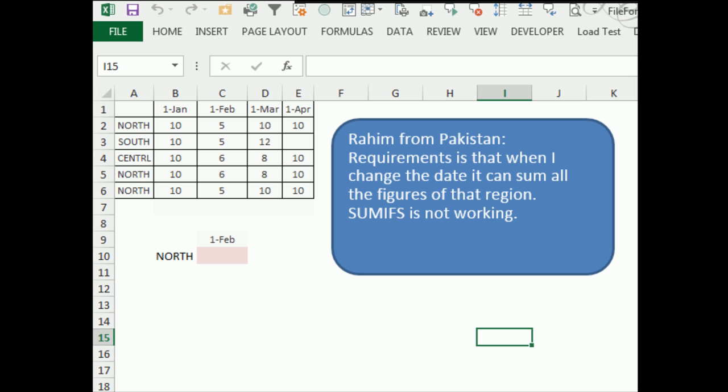Here's a great question sent in from Pakistan, Rahim. Requirements is that when I change the date, it can sum all the figures of that region. SUMIFS is not working.